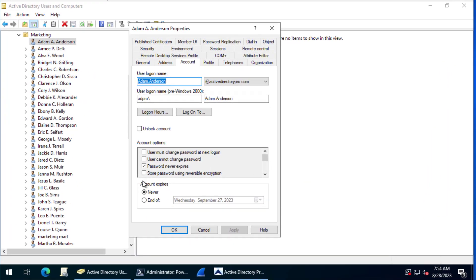In this video I'm going to show you how to get a list of users with password never expires. If you come into account, go to the account tab and under account options there's password never expires.